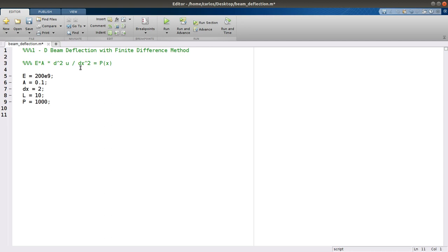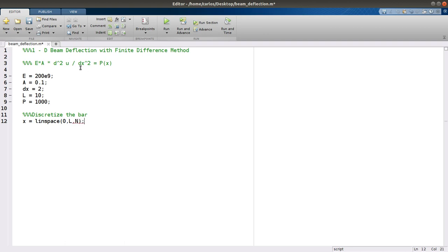What we need to do is discretize the bar. So X is going to be linspace 0 to L, and it's going to be the number of elements we want to discretize by. We're going to do 6 elements for now.